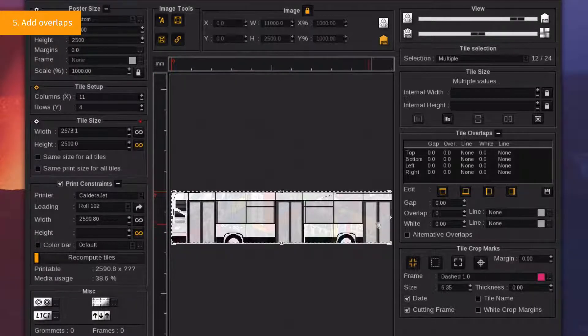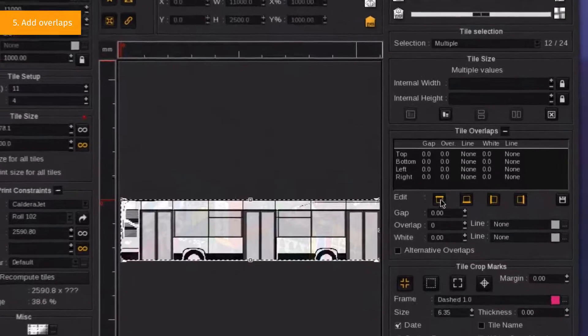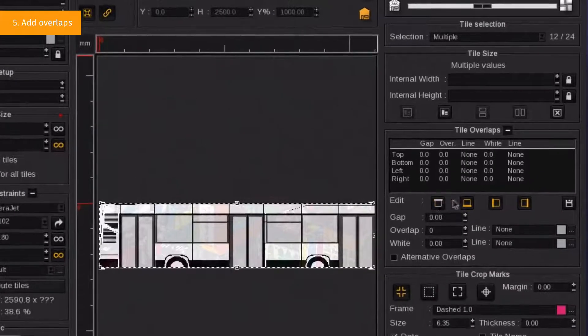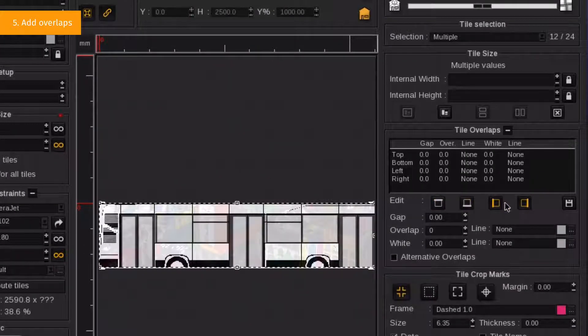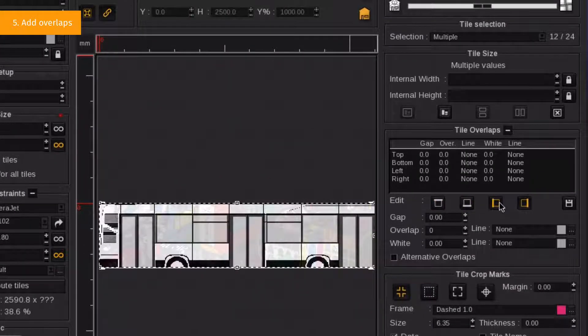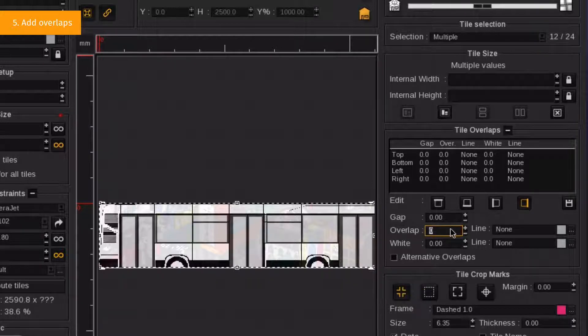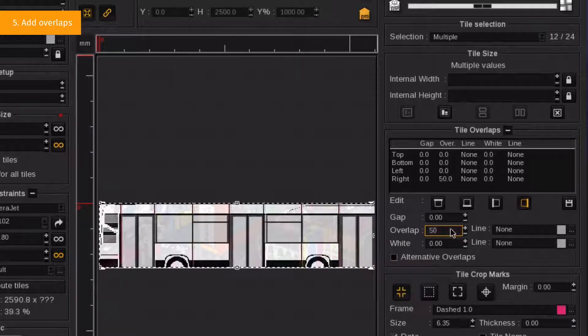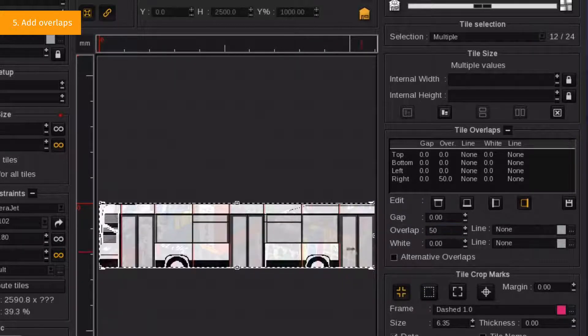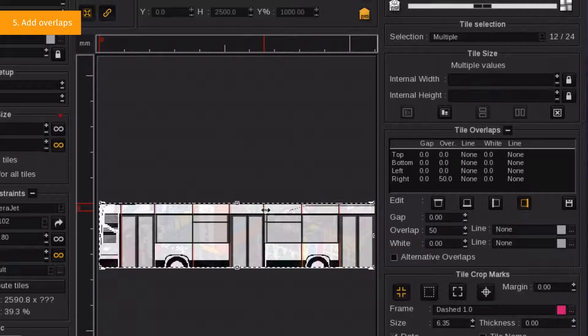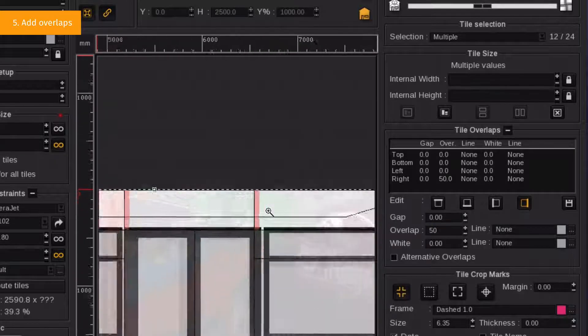First, select the side you want to overlap. Here, we select the right side only. Then, put your overlaps values. Overlaps are now indicated in red in the pre-visualization.